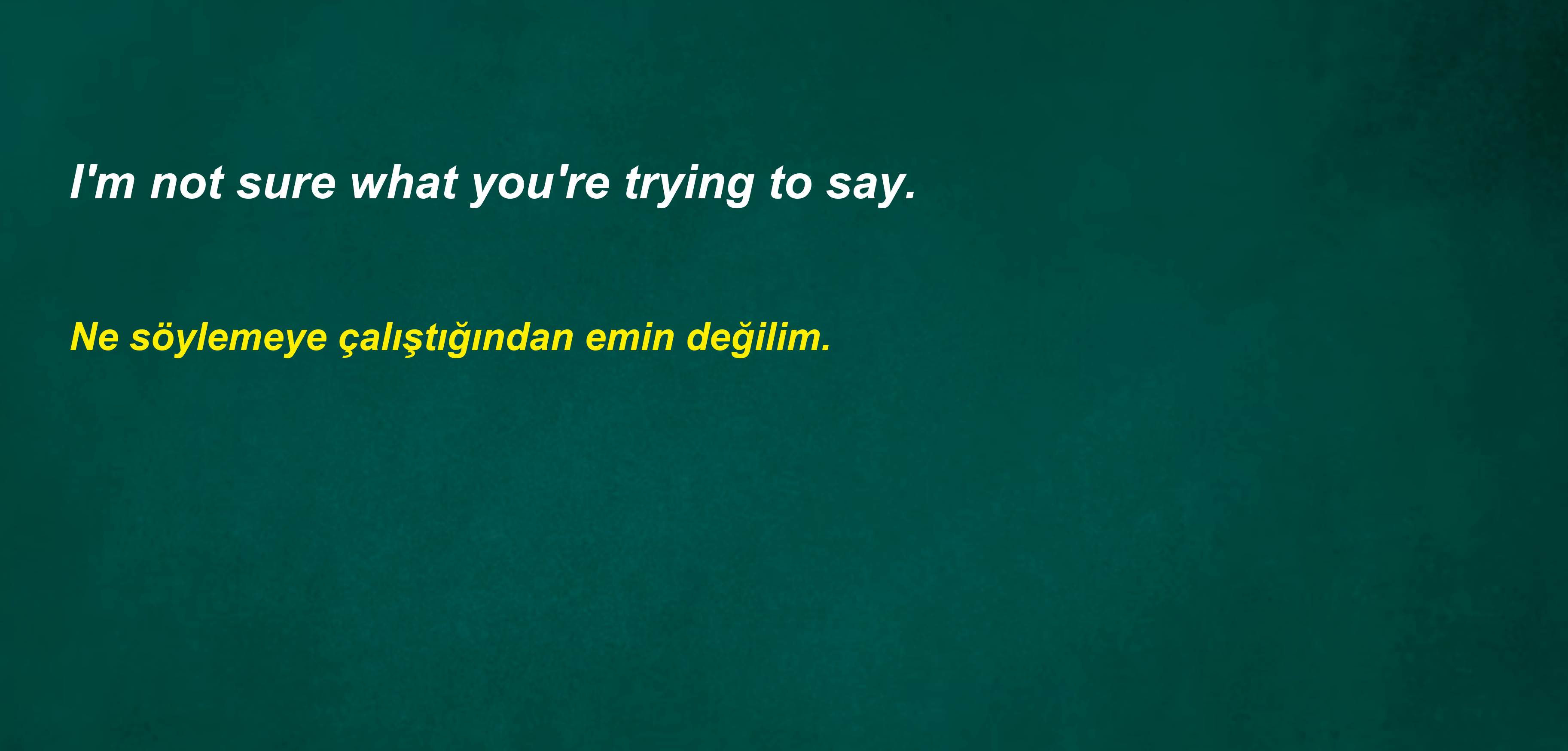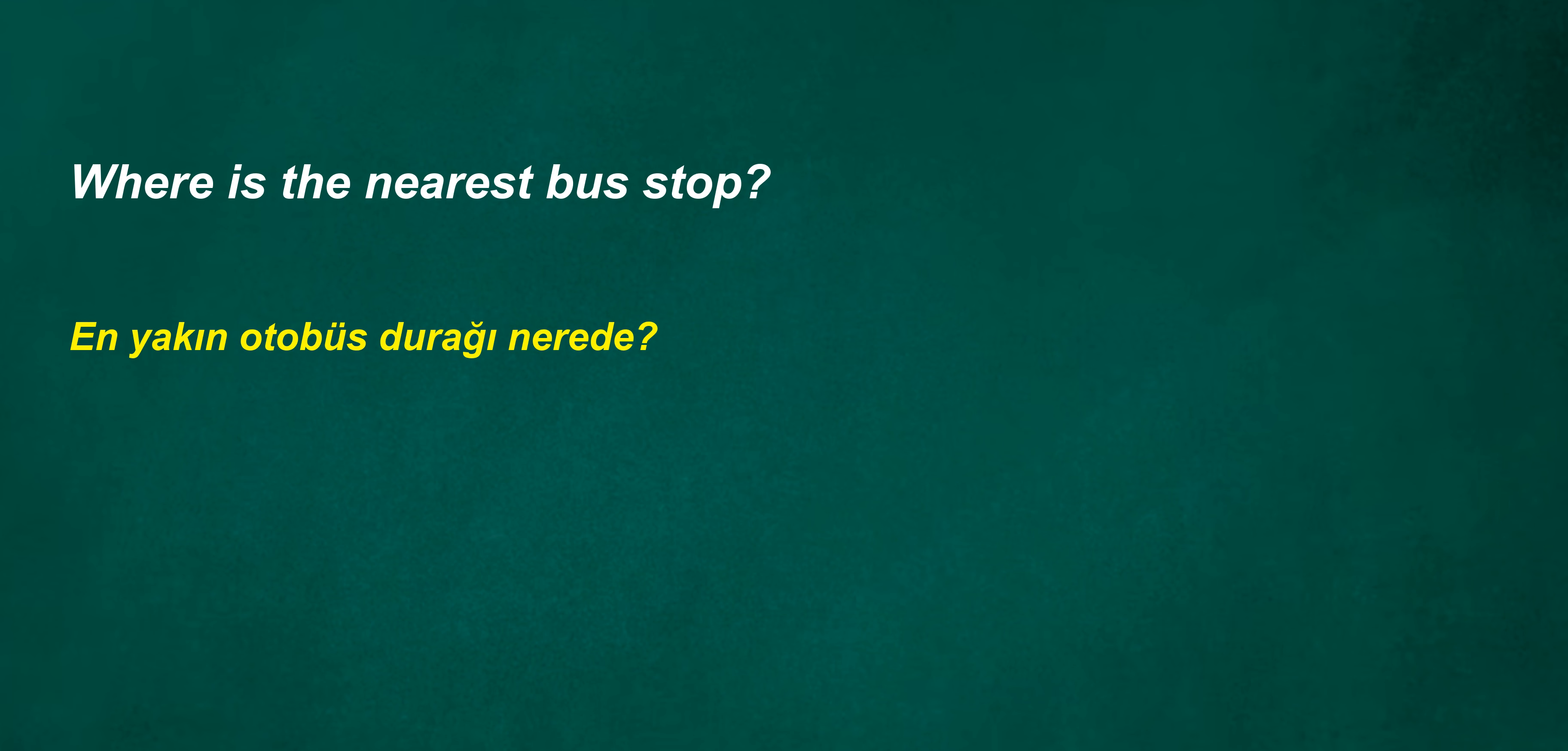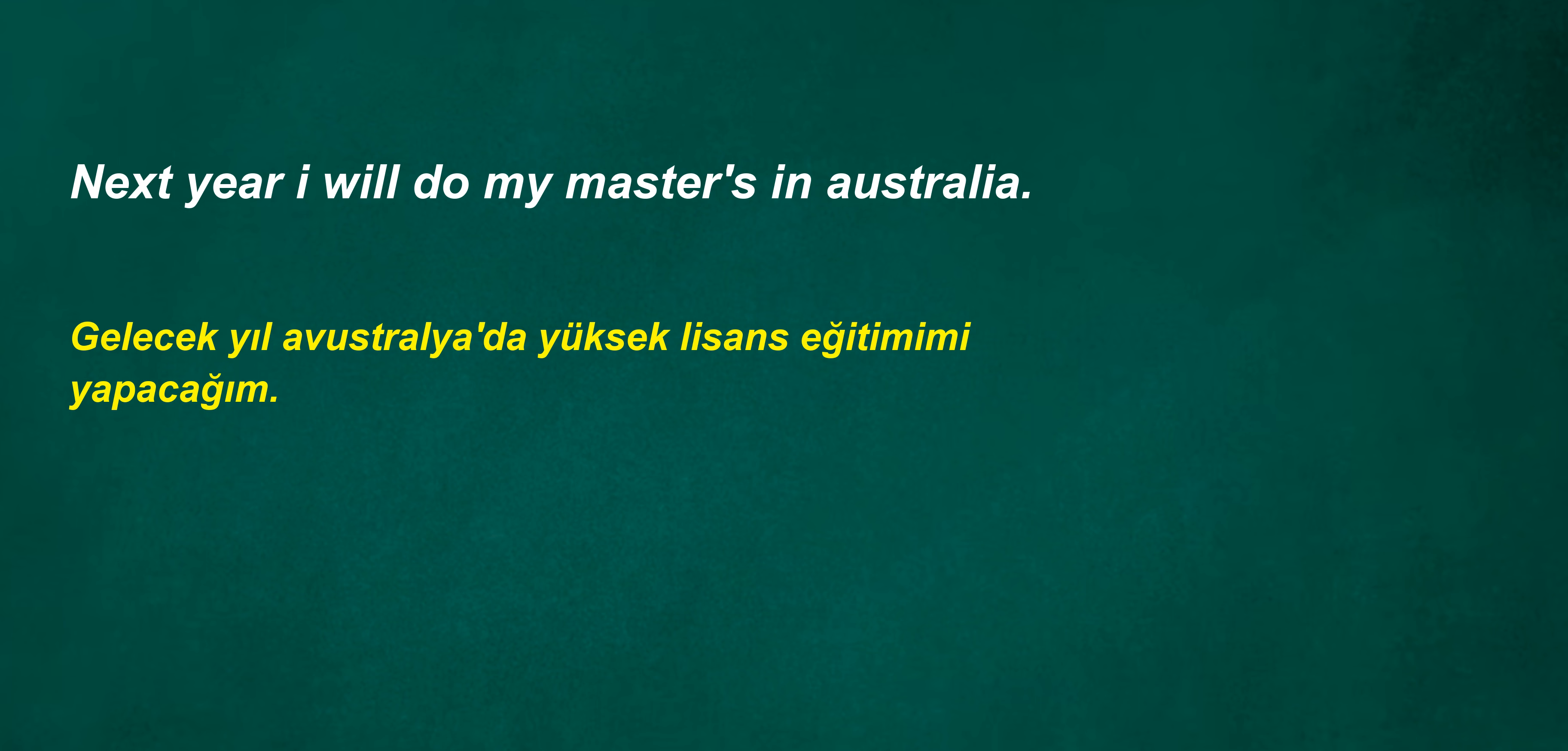Shouldn't you remove it after two nights? Yes, I understand what you're saying. I'm not sure what you're trying to say. They were not announcers before. Where is the nearest bus stop? Next year I will do my master's in Australia.